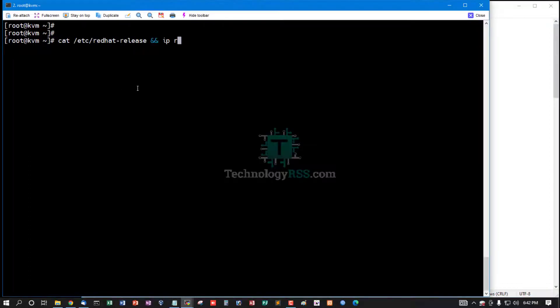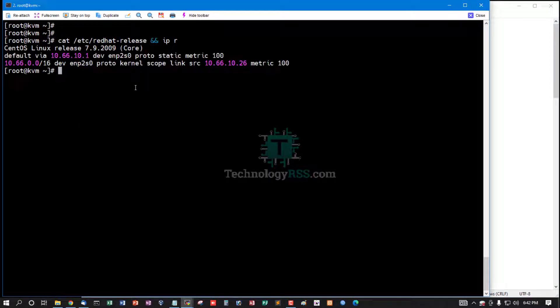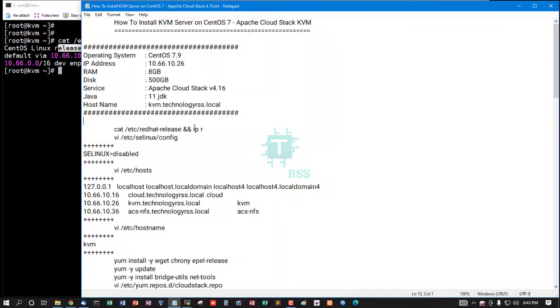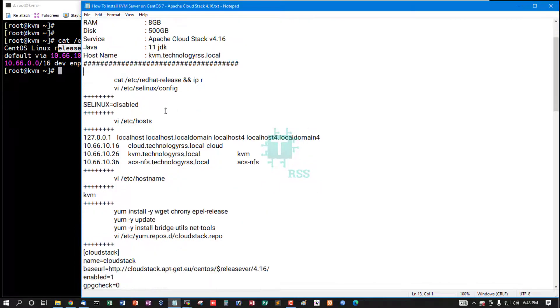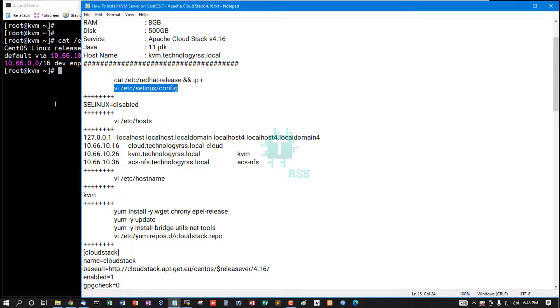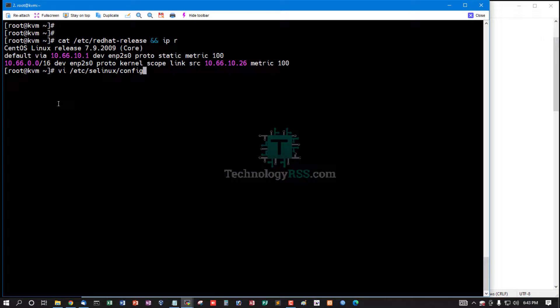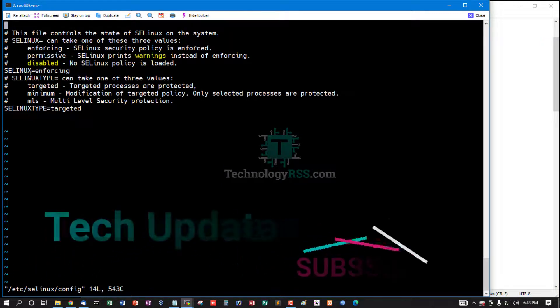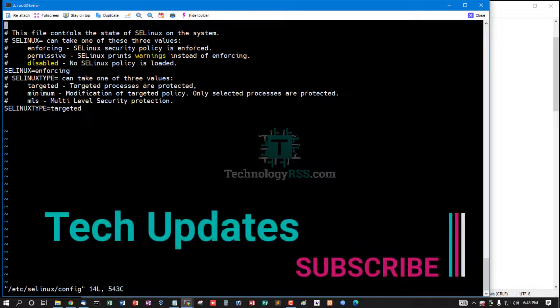Now I am checking server version and IP address. This is my IP address and this is my server version. This is latest CentOS 7.9 version. Must be your server SELinux is disabled using this file.